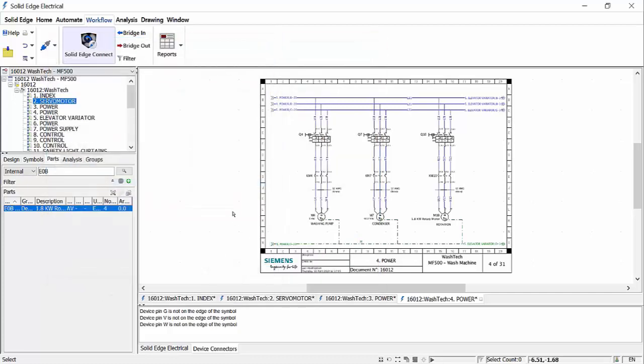So we've seen through the short demonstration of Solid Edge Wiring Design that we have an easy to use, intelligent, automated tool that removes the need for labour intensive manual tasks and provides greater accuracy and efficiency when designing electrical schematic circuits.